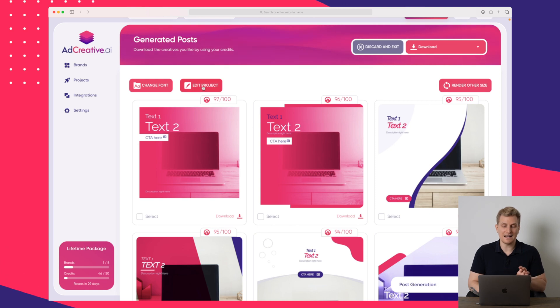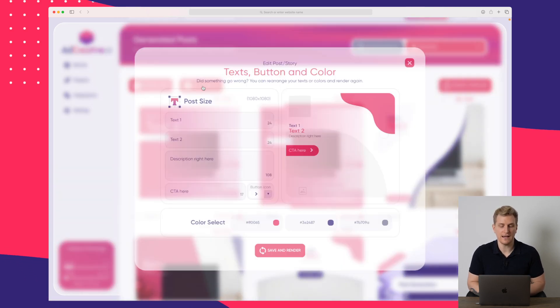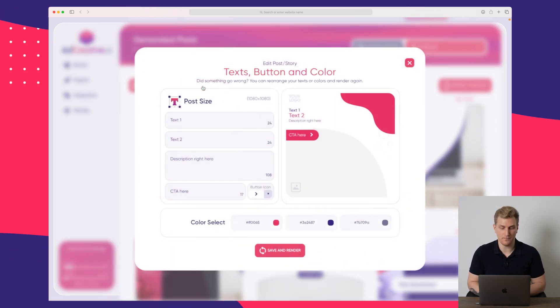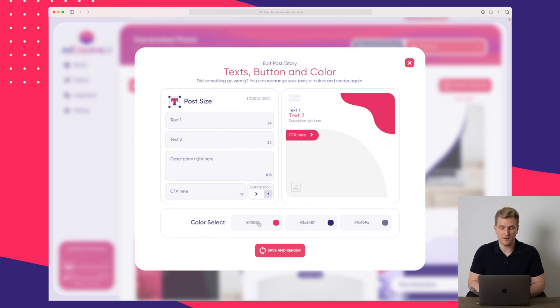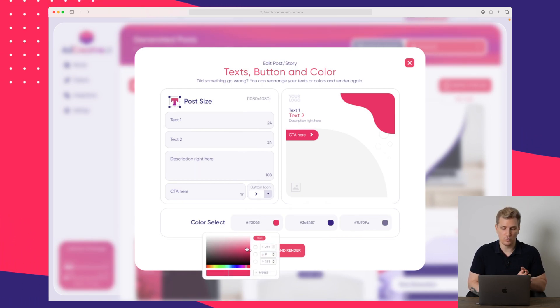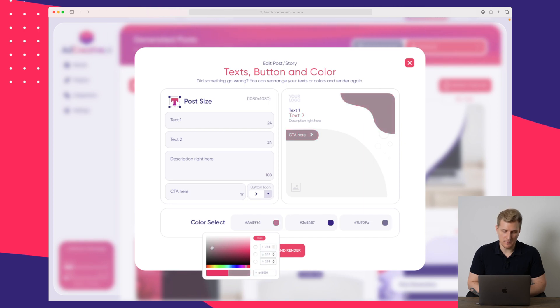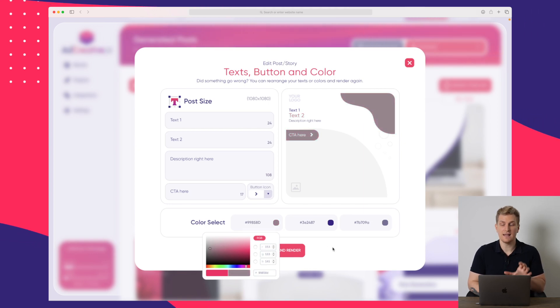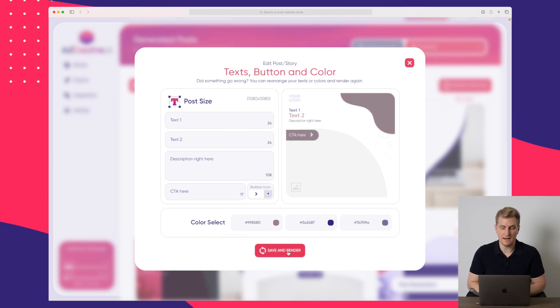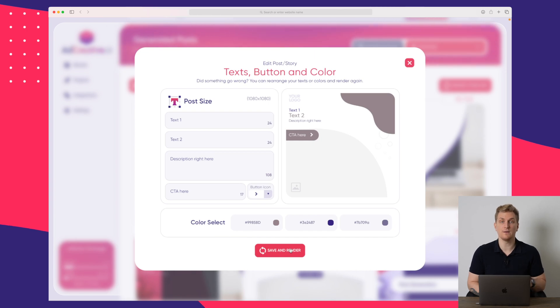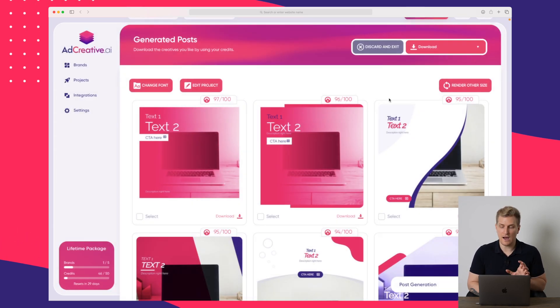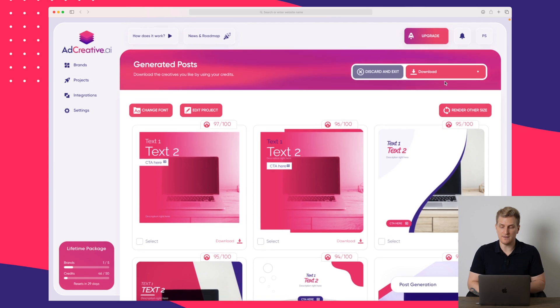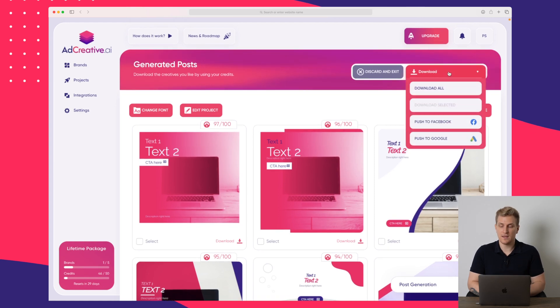And if I do not like this specific color here, I can press edit project. Down here, as you just saw before as well, we can change the colors to what we want. I want a little bit more dark tone and you can see that it changes in real time. When I press save and render, it will then re-render all of the ad creatives. For now, I will just keep this as it is.